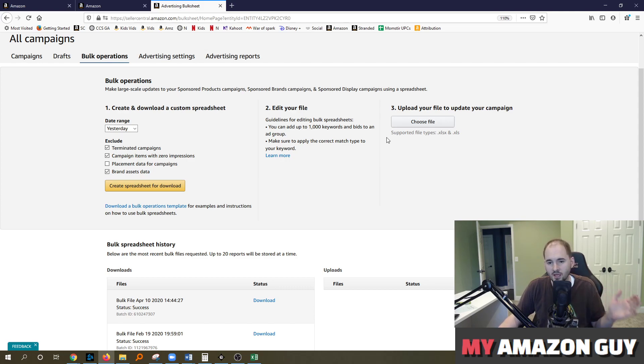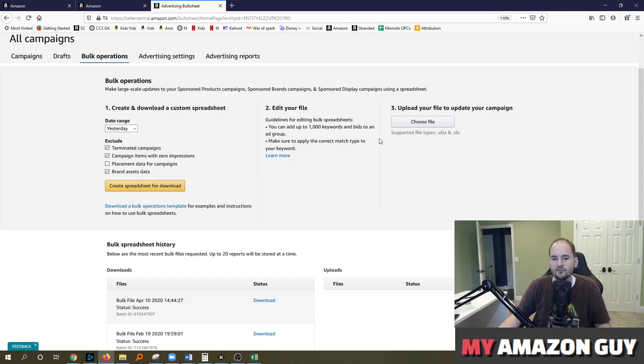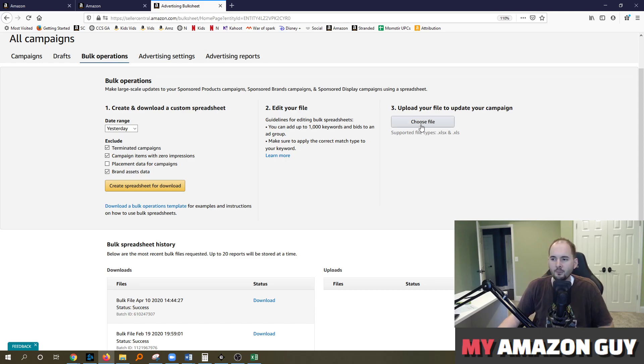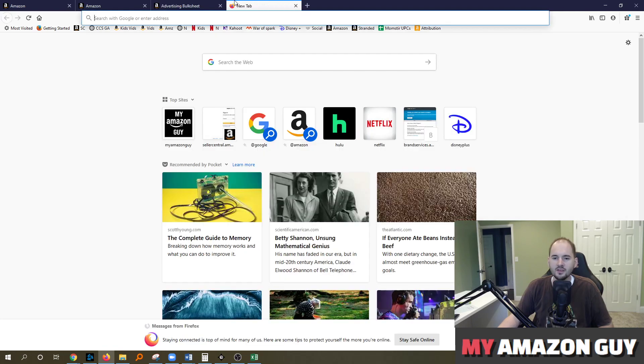You can make bid changes. You can make budget changes, all kinds of things right here from one spreadsheet across all campaigns. So check out the bulk operations tool. It's definitely worthwhile. Come in and upload it if you want to make some changes in mass.